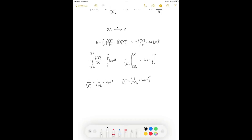The half-life for a second-order reaction is found by setting [A] = [A]₀/2. This gives 2/[A]₀ − 1/[A]₀ = 1/[A]₀ = k_eff × t₁/₂, so t₁/₂ = 1/(k_eff[A]₀). Unlike first-order reactions, the second-order half-life is concentration dependent — the more reactant we have, the shorter the half-life, which makes sense since more molecules means more collisions.